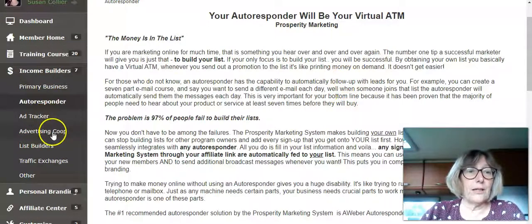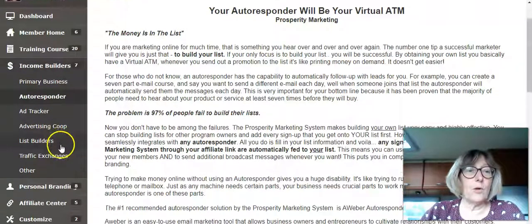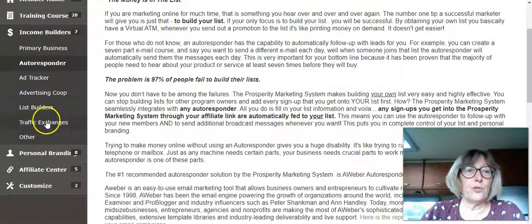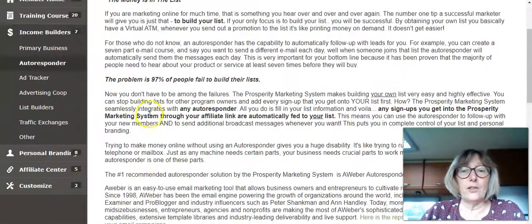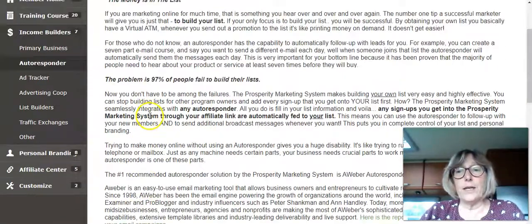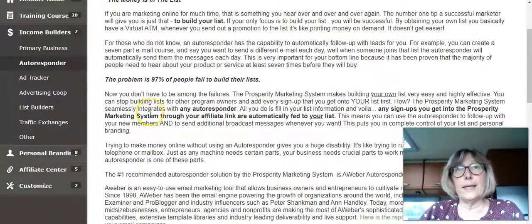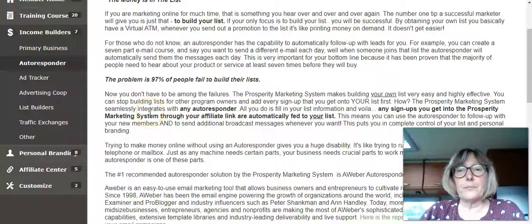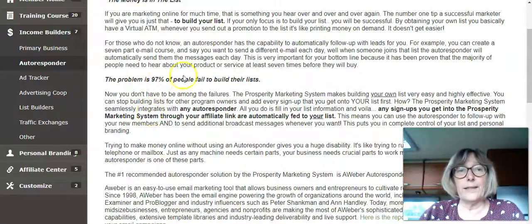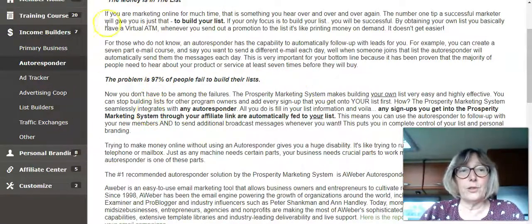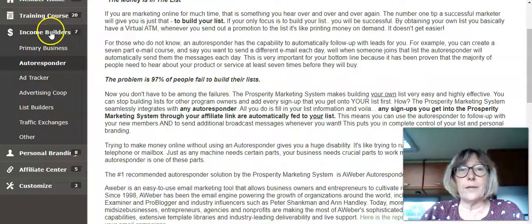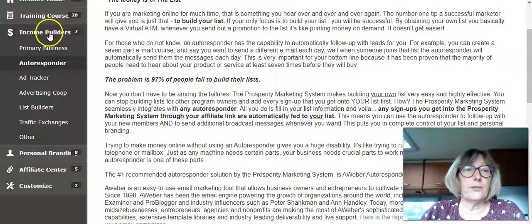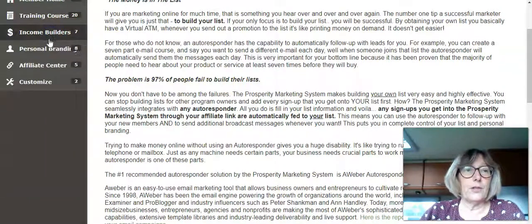You've also got ad tracker, advertising co-op and list builders, traffic exchanges. There's lots of things you can go in and put your link in and you'll get signups into different things. Different people are joining different things so that's your income builders.